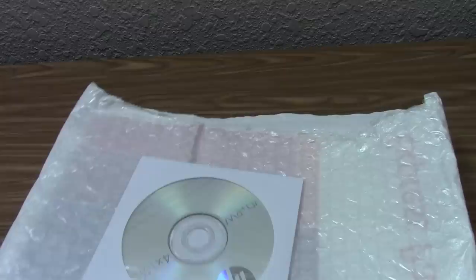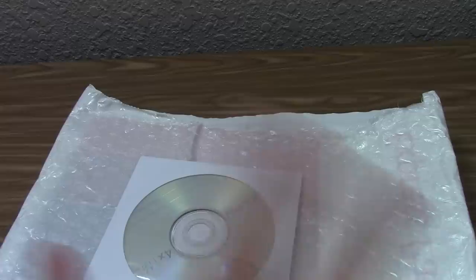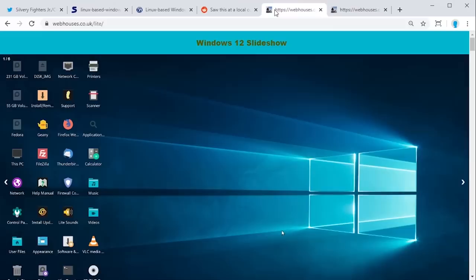Today's video is one that I have been wanting to make for literally about a month now. And yes, the title is correct. We are going to be taking a look at a product calling itself Windows 12 today. But this is not a Microsoft product. In fact, it's not even an unofficial version of Windows. This is a Linux distribution. Yes, a Linux distro, calling itself Windows 12, sold by a company, and I'm using that term loosely there, called Web Houses.